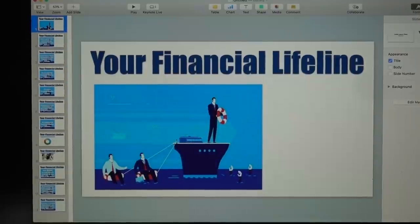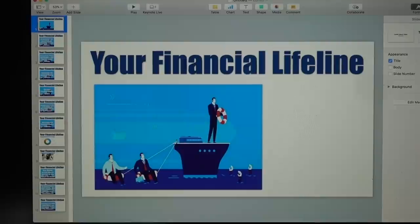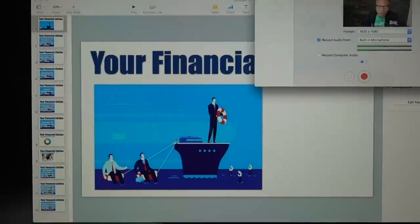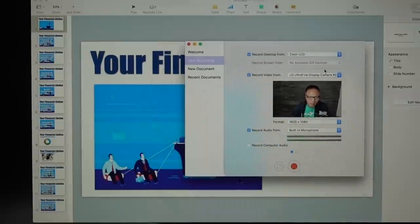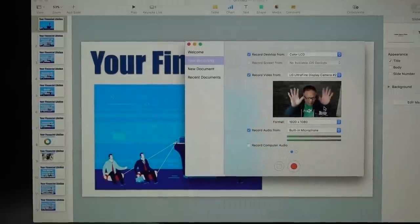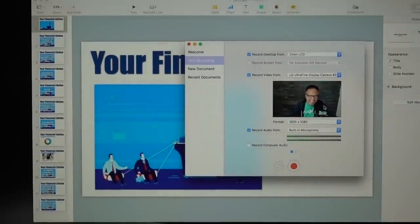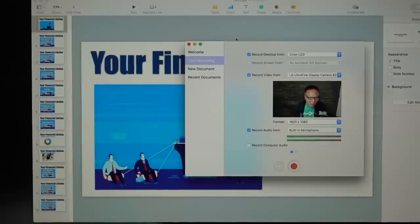The second piece of software I use is called ScreenFlow. ScreenFlow is a screen capturing software — it records everything that's on my computer screen. Let me show you ScreenFlow here. This is the configuration recording interface, and you can see that's me talking right now.